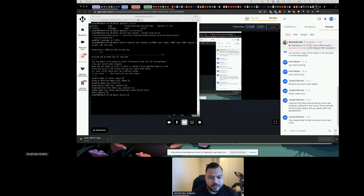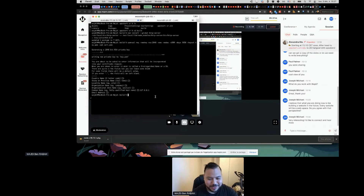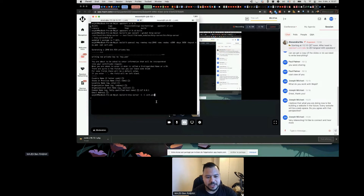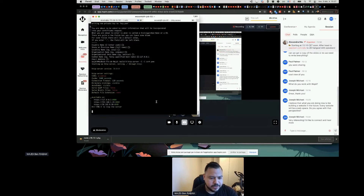I'm switching screens because I have the other screen with the terminal commands. The server command is: `server -s` with `-c` for the certificate. I'm launching it. Everything is okay — the experience is now available on 127.0.0.1.